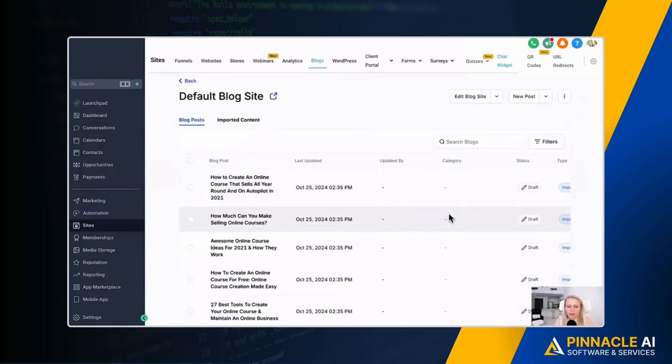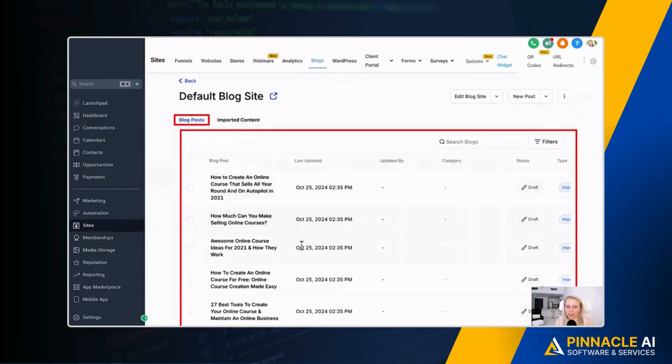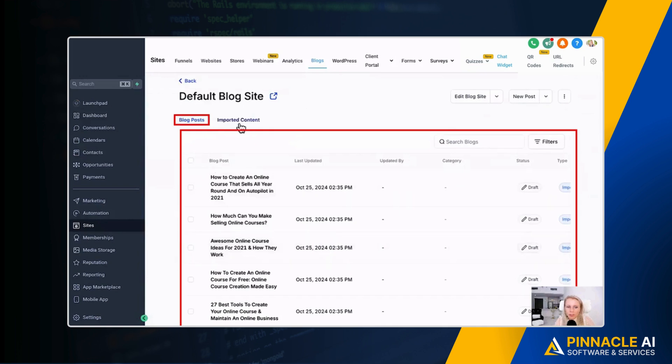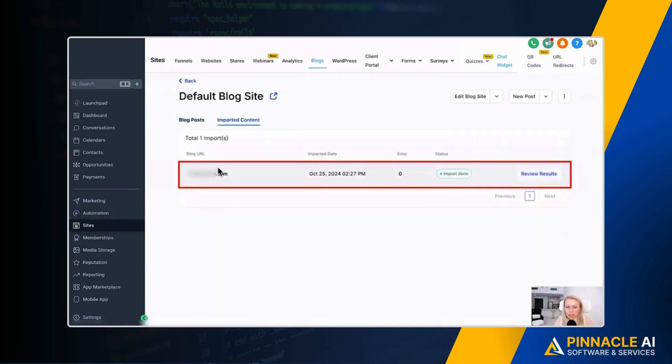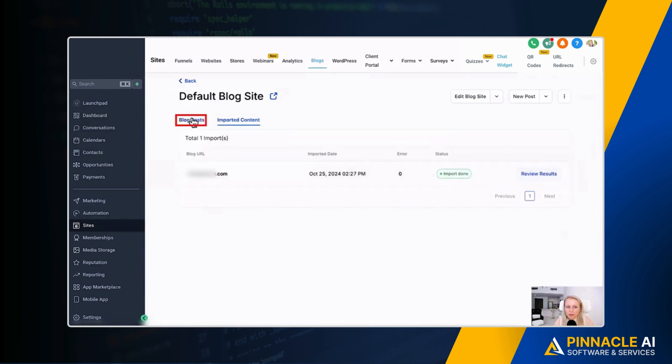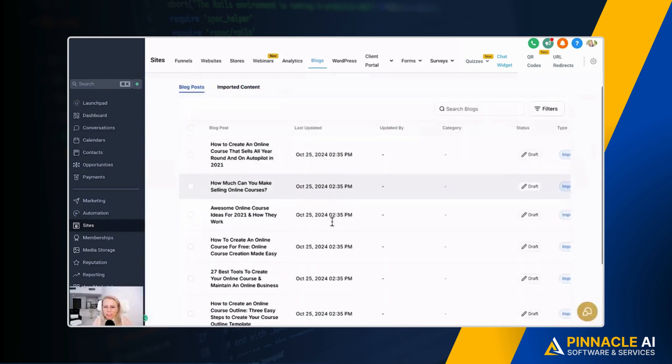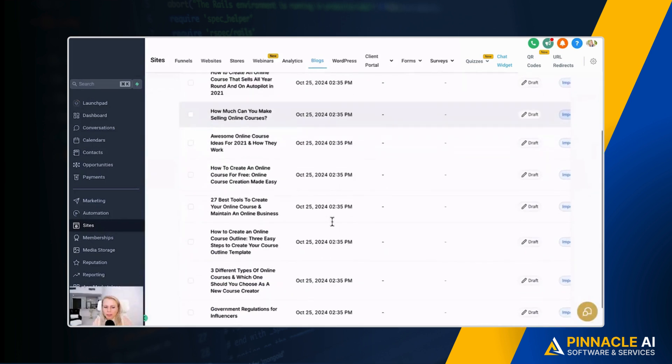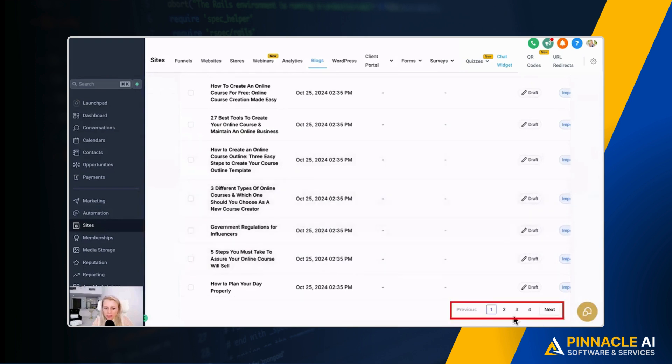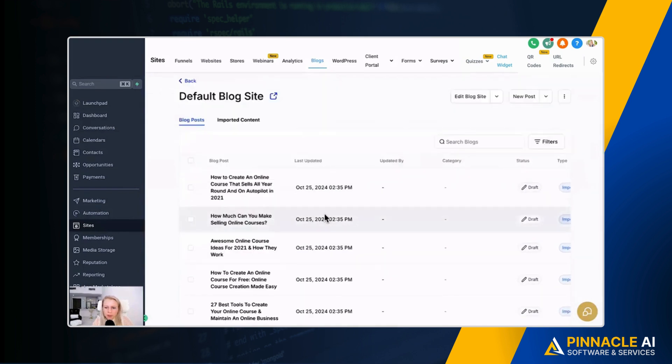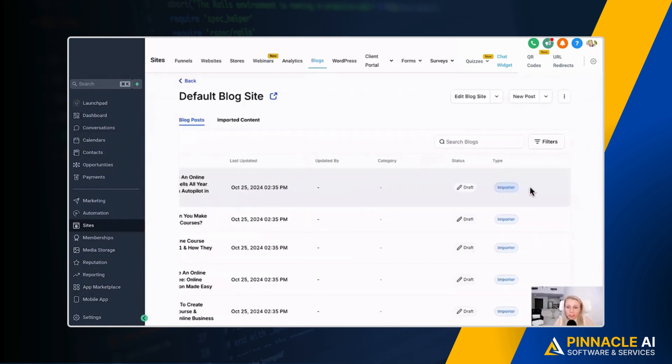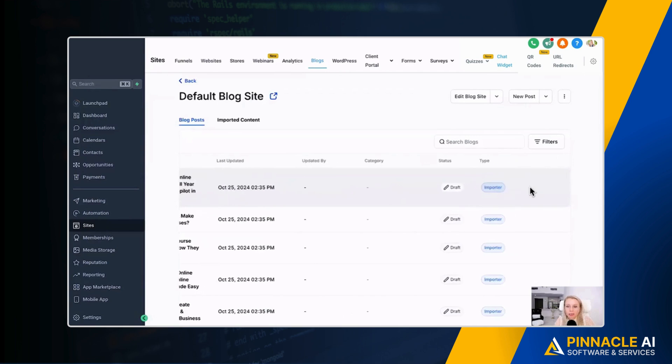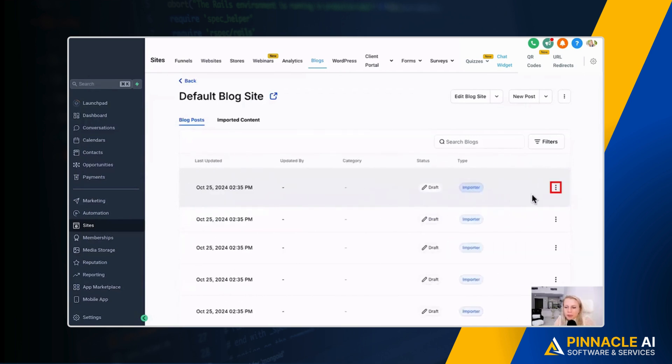And now you can see it shows up all of these blog posts show up under blog posts, not under imported content. If you go imported content, it was like the main URL, right? If you go back to blog posts, now you have the 26 blog posts imported that you just saw a minute ago. You can see four pages down here. So please note they're also automatically set to draft, which is good because you always want to check and edit them again before you actually set anything live.